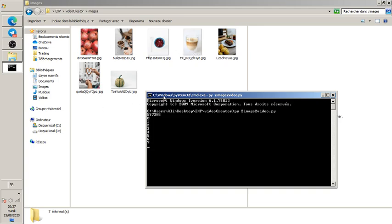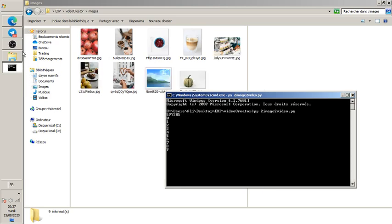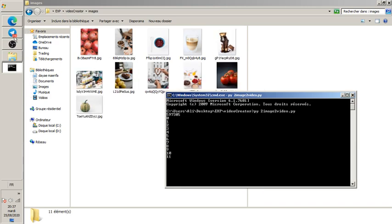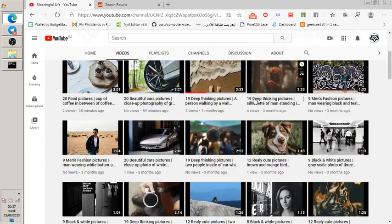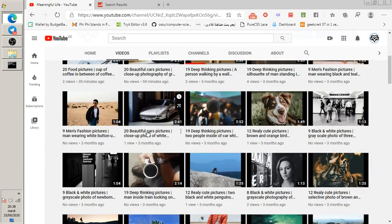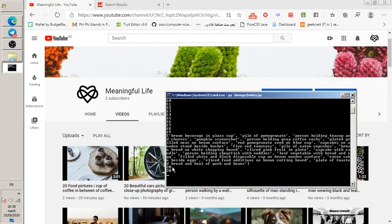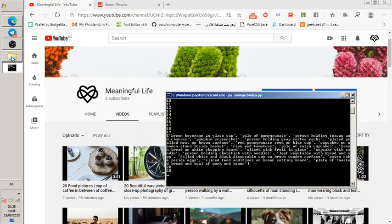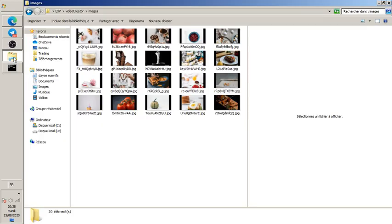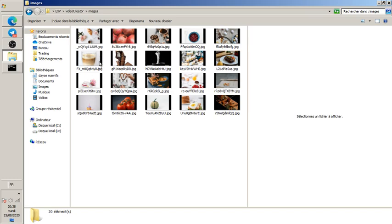Looking at the image folders, you can see there are categories: deep thinking, men's fashion, beautiful cars, really cute pictures, black and white, and food pictures. The script is fetching the images as you can see here, and it adds a little black border to resize them to video dimensions.